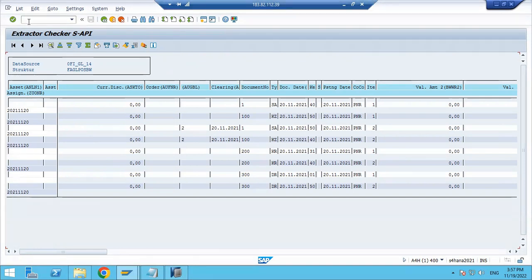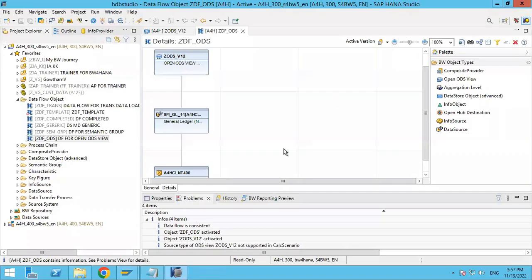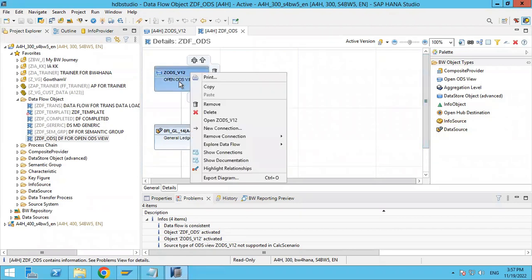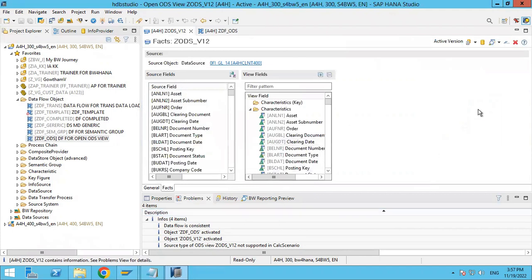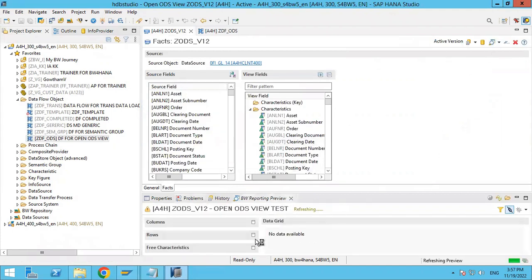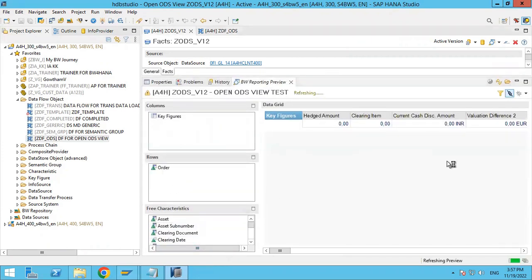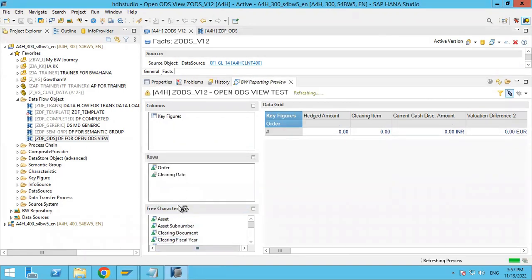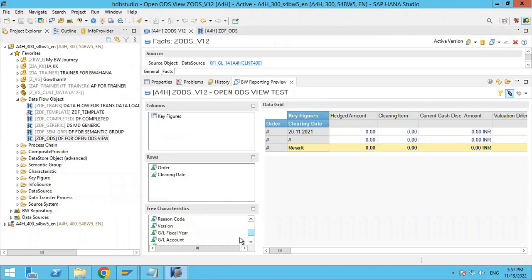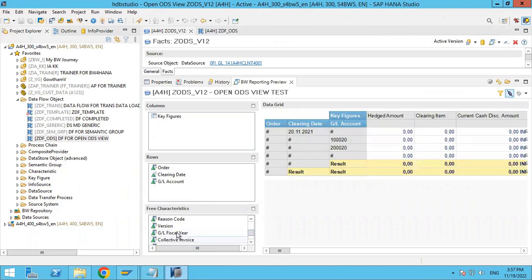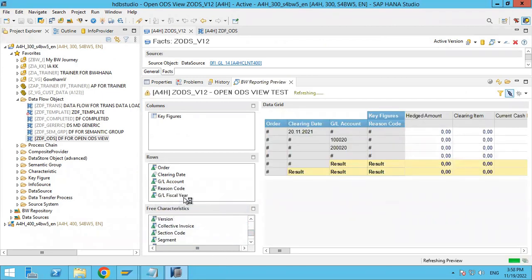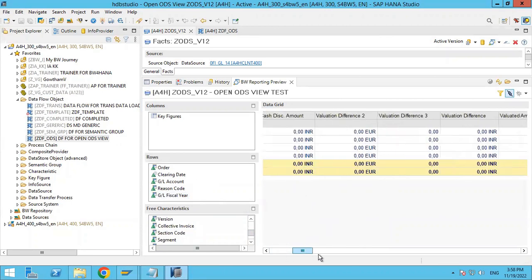Without DTP, the data should be in your OpenODS view as virtual data. The OpenODS does not store data physically — it is virtual and uses direct access. Let me show you — if you double-click on the OpenODS view, you can check the data directly. This is a reporting view. You can see the FIGL data — fiscal year, GL account number, clearing date — all data is here. You can filter based on your requirements.